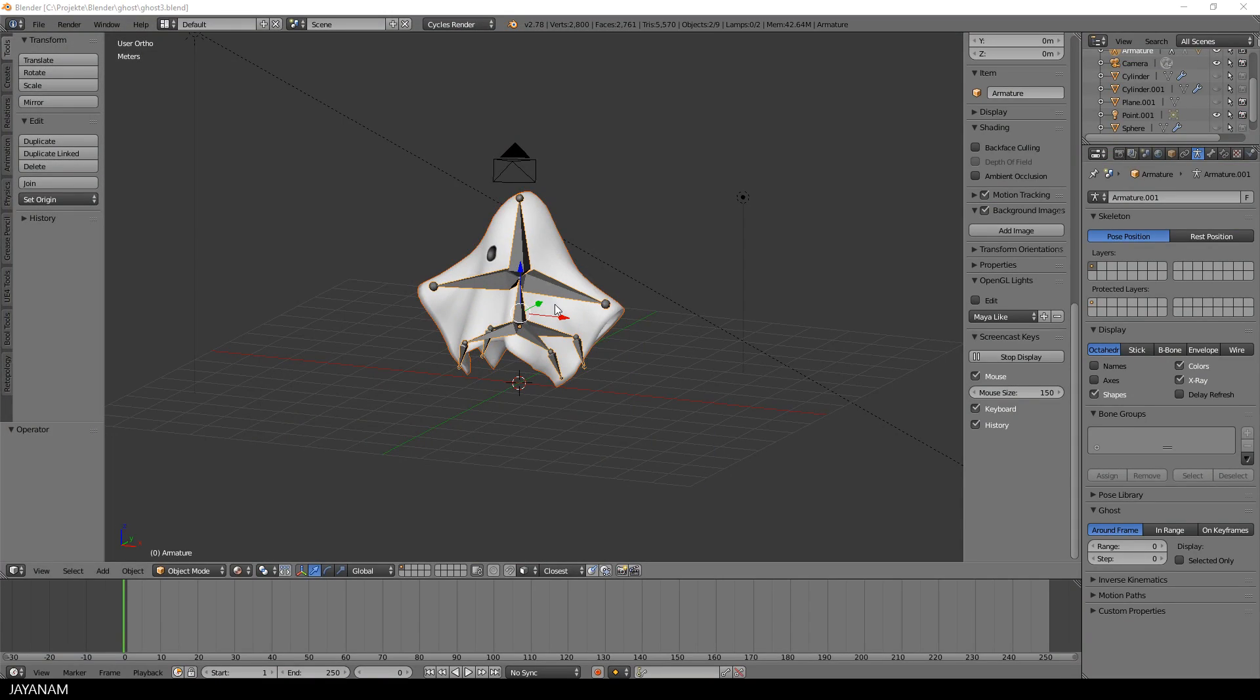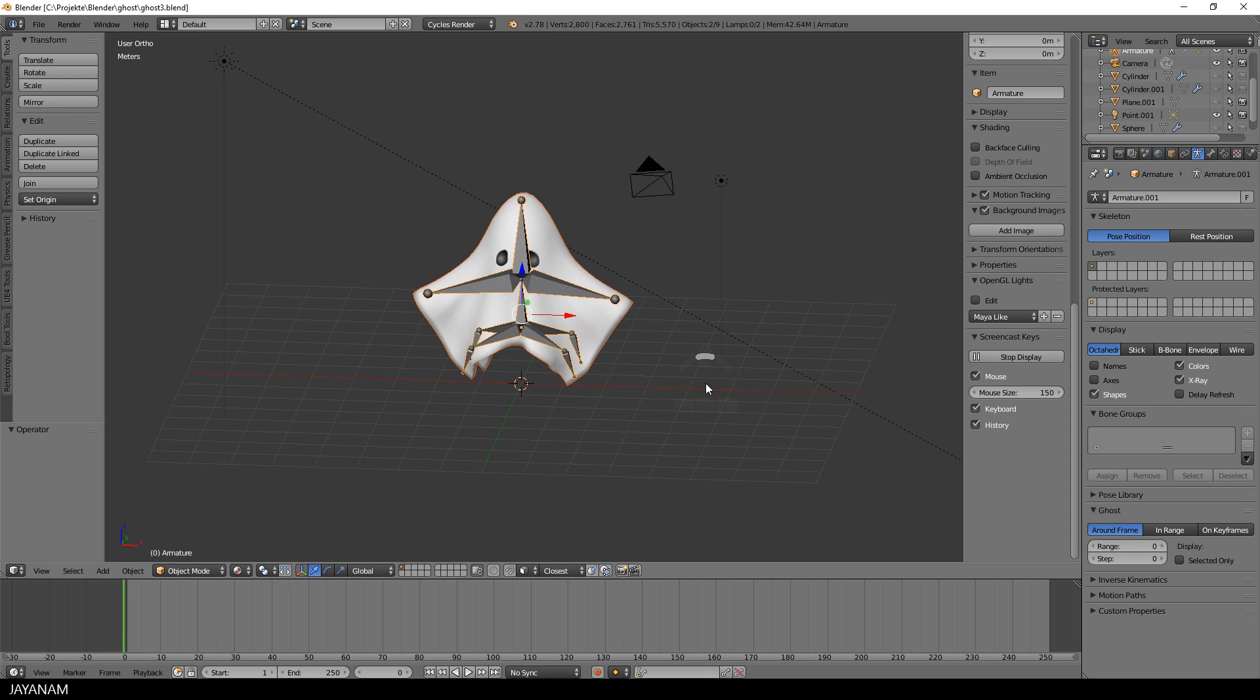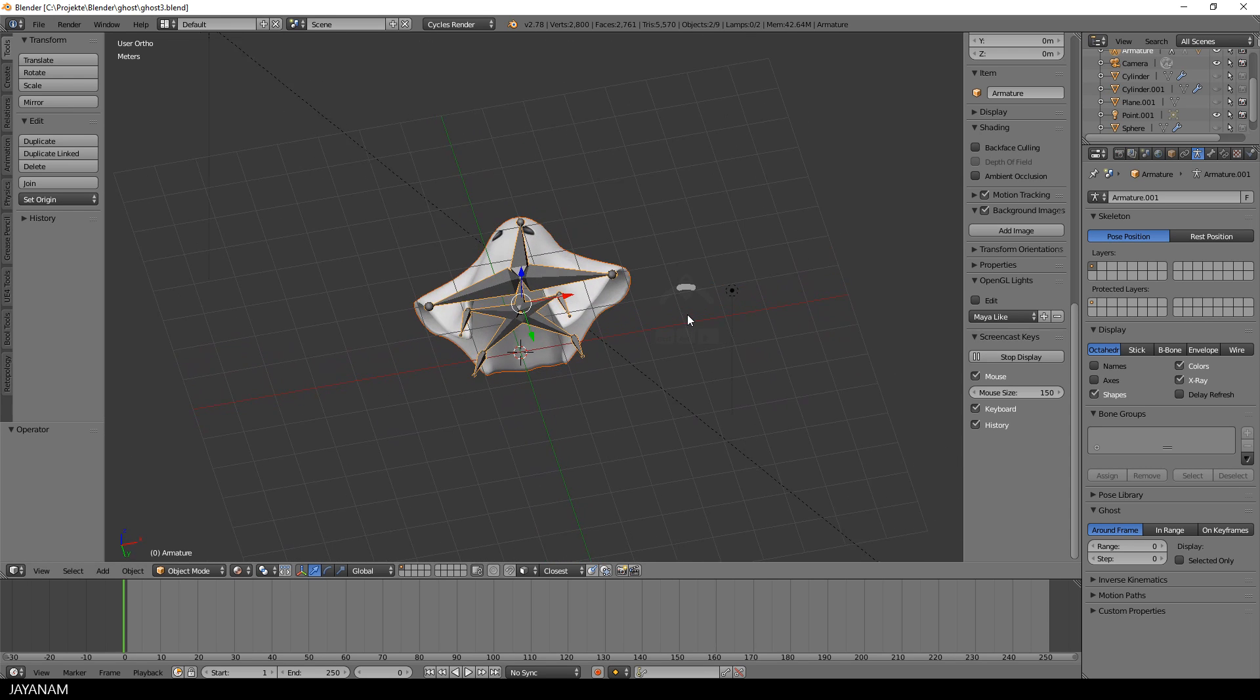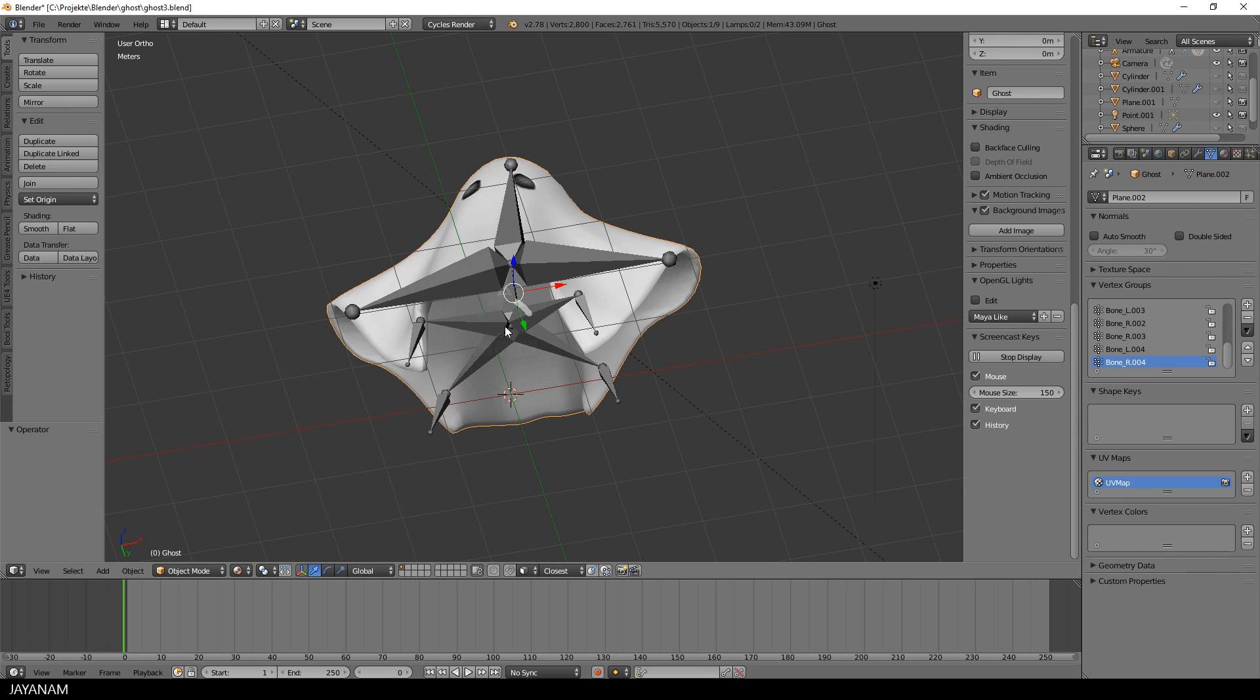But before we start, let me show you a faster way to select the inner faces than using the lasso or circle selection tool that I used in the previous video.